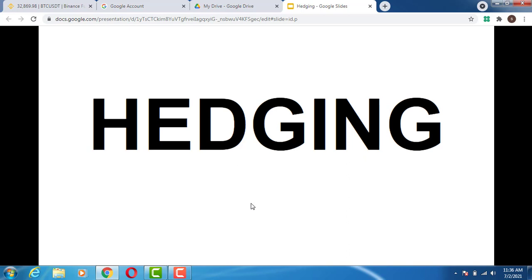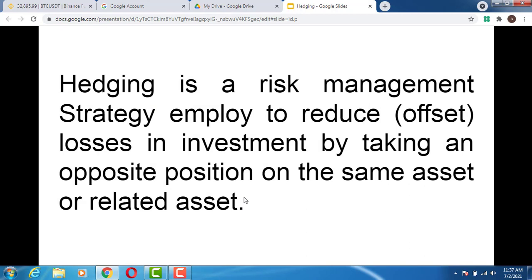I'm going to walk you through deep details of what hedging is all about using the Binance Futures contracts. Watch the video to the end, subscribe to the channel, hit that like button, and turn on the bell notification. What is hedging? Hedging is a risk management strategy employed to reduce or offset losses in an investment by taking an opposite position on the same or related asset.